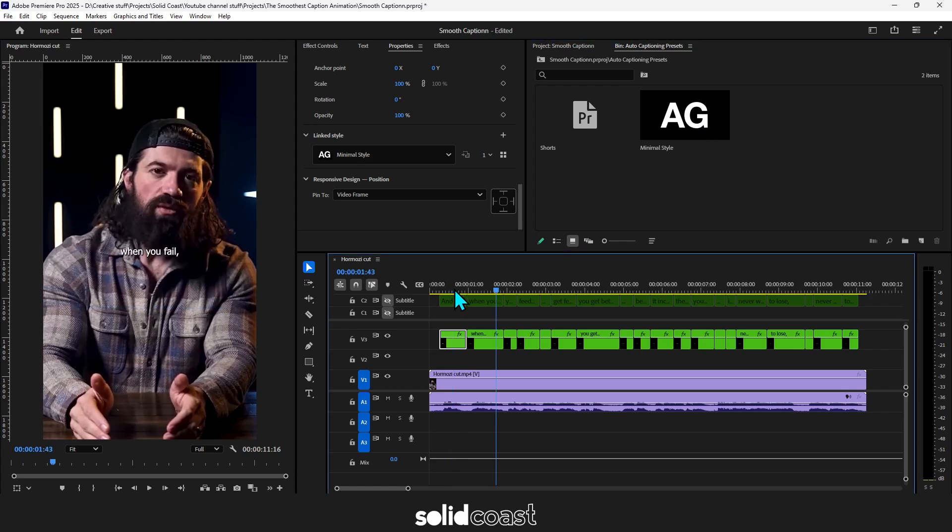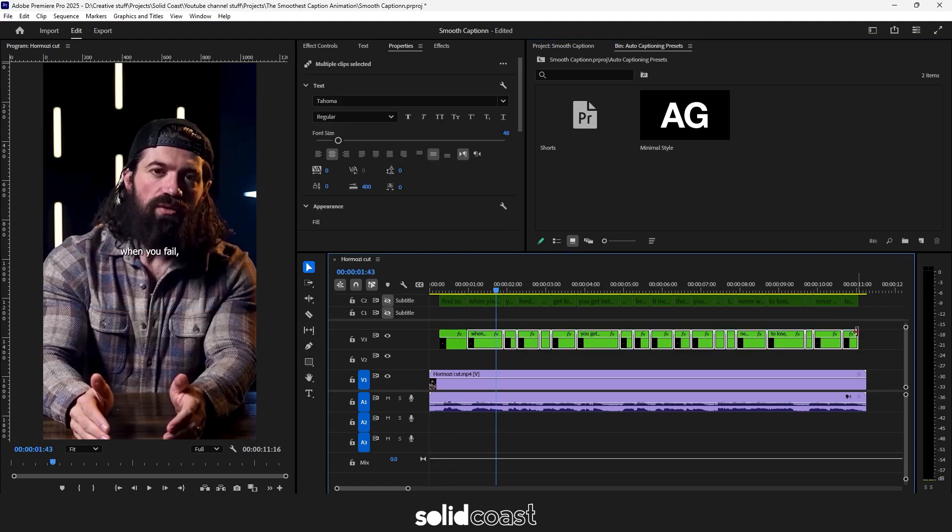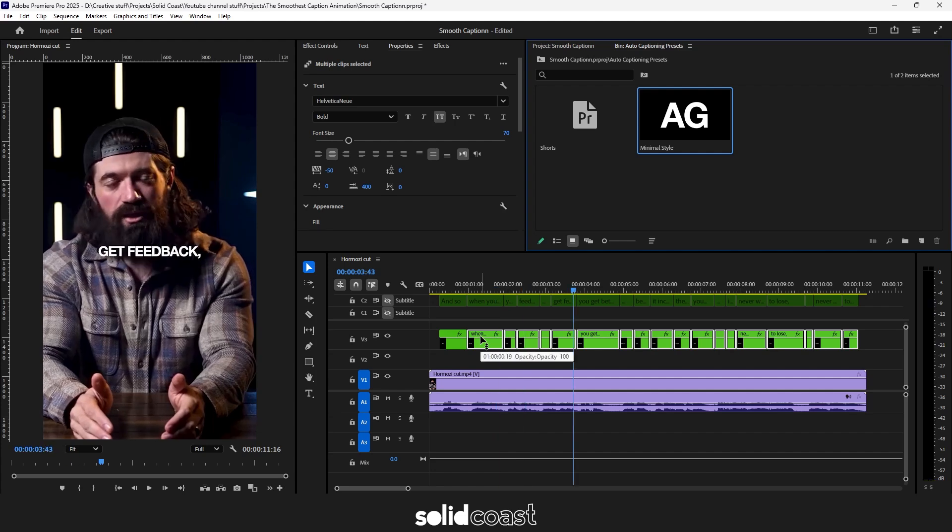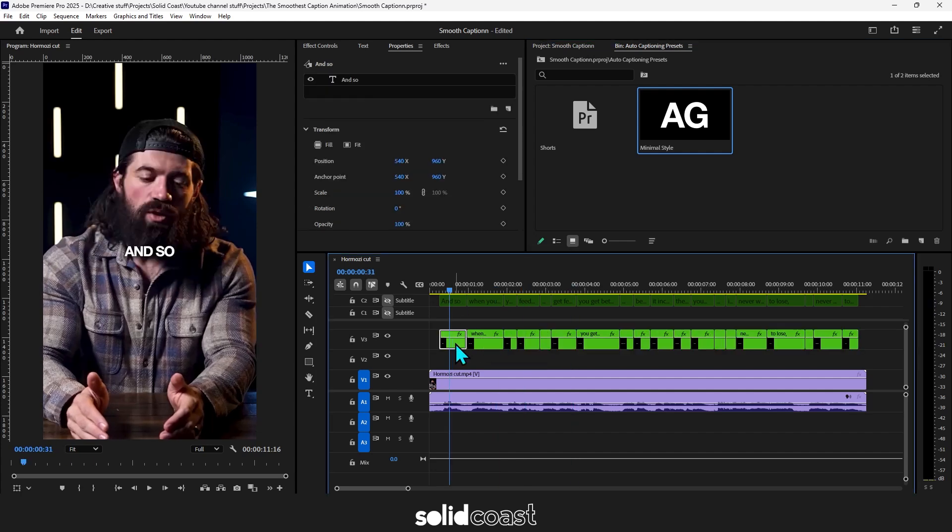We can now add that style to multiple clips at the same time. Just group the clips and drag the style onto the clips. And now that we have this style on the caption clips, let's move on to the effects.